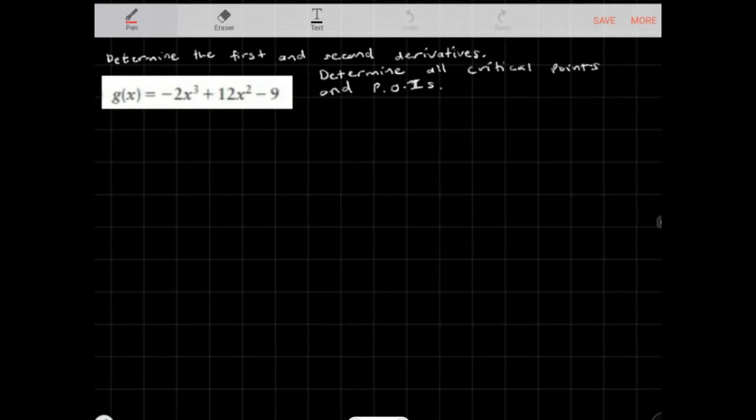Let's determine the first and second derivatives, determine all critical points and points of inflection for the function g(x) = -2x³ + 12x² - 9.